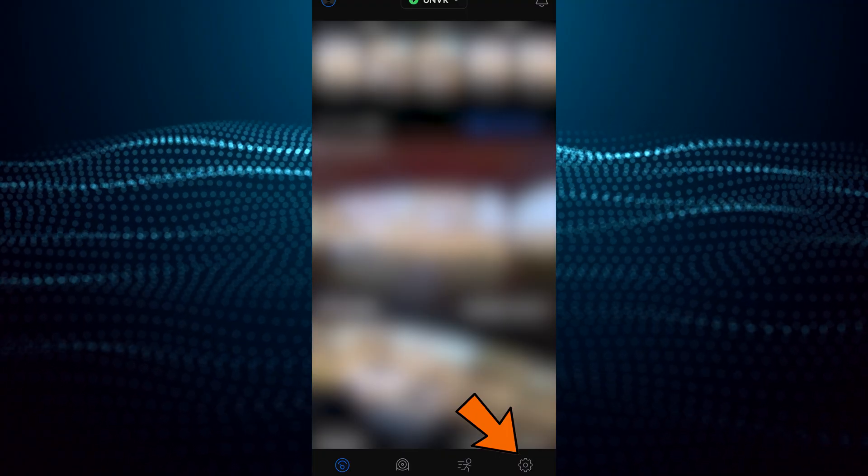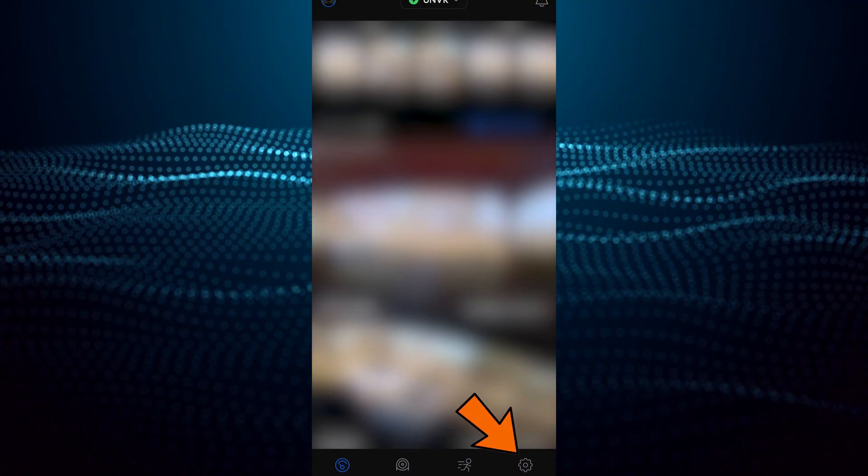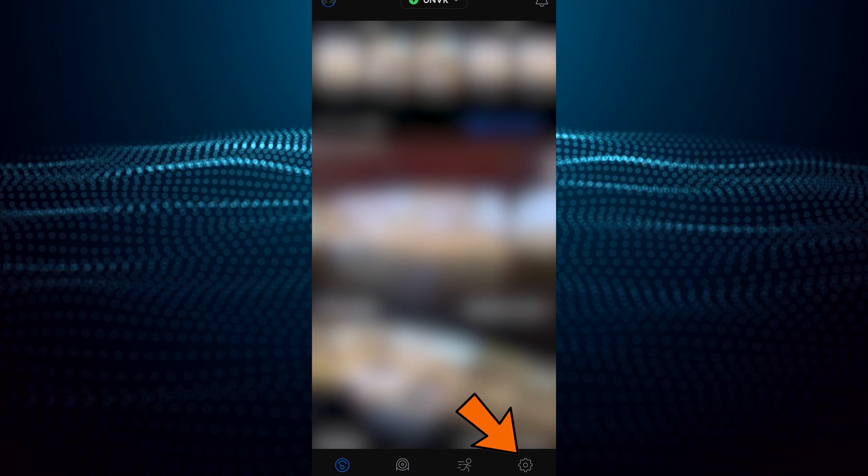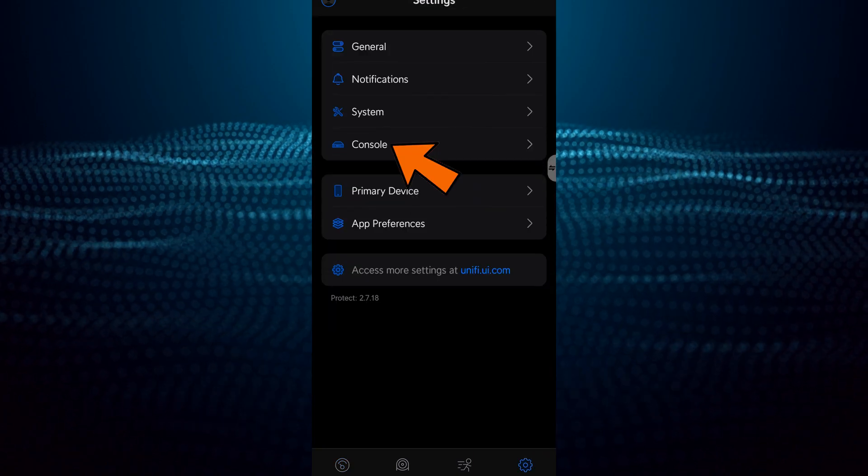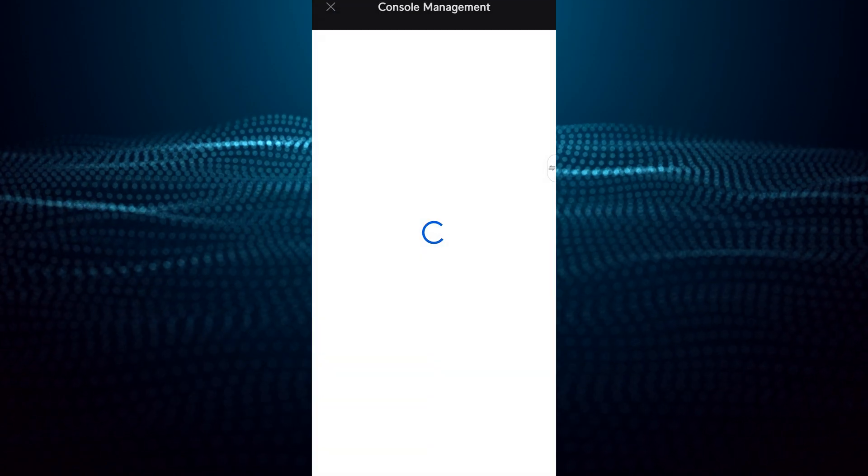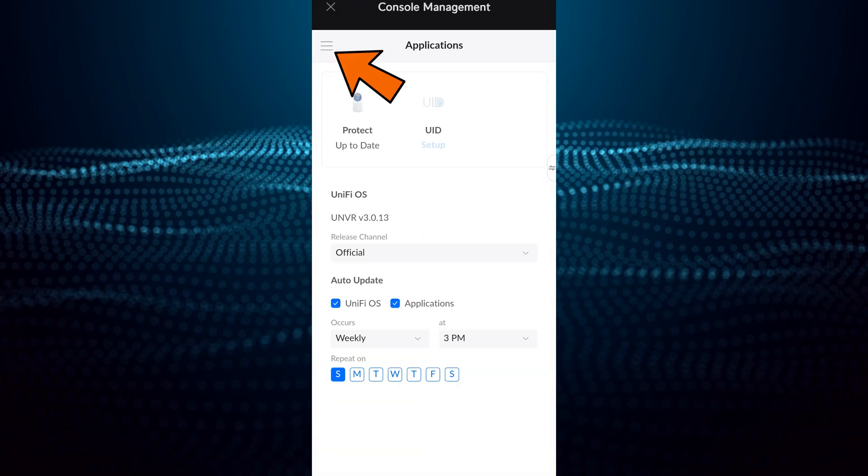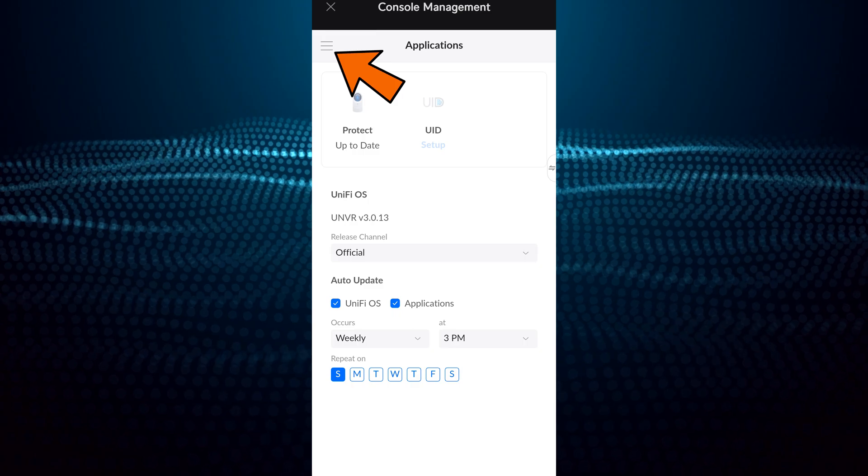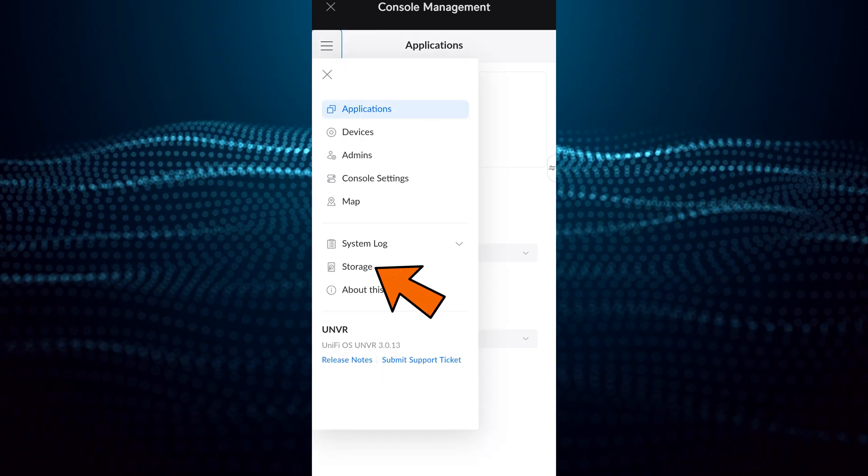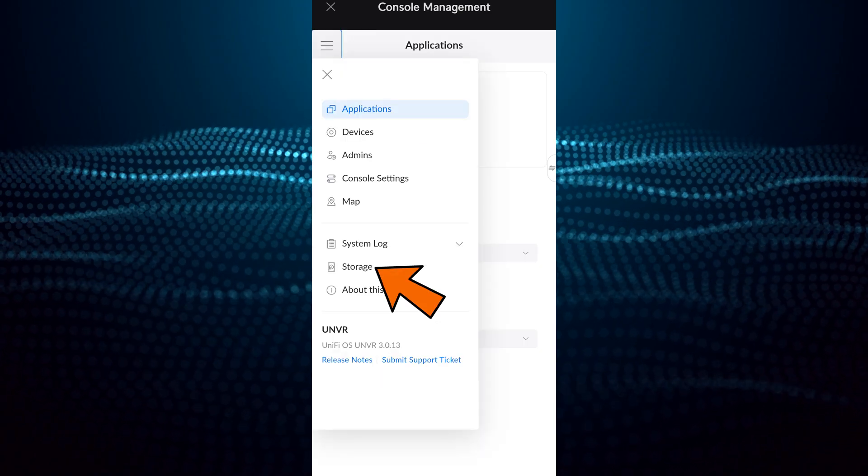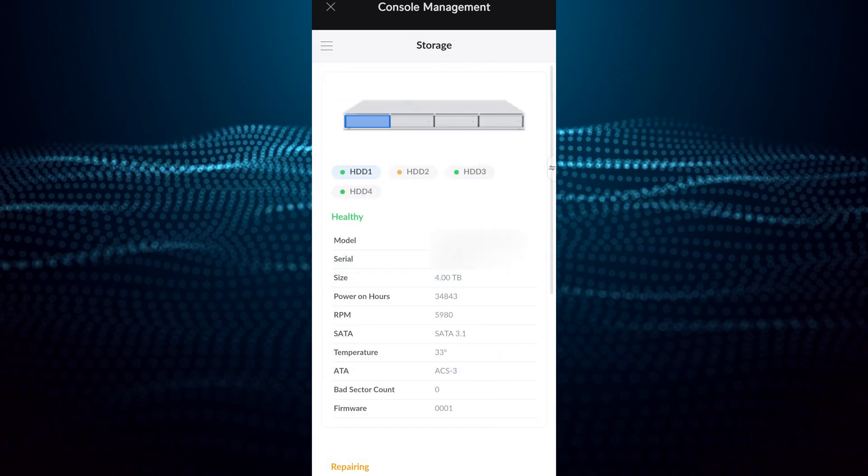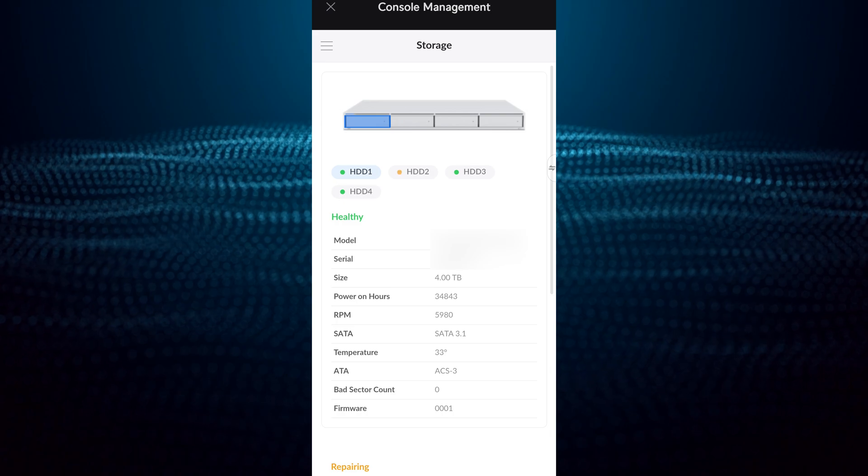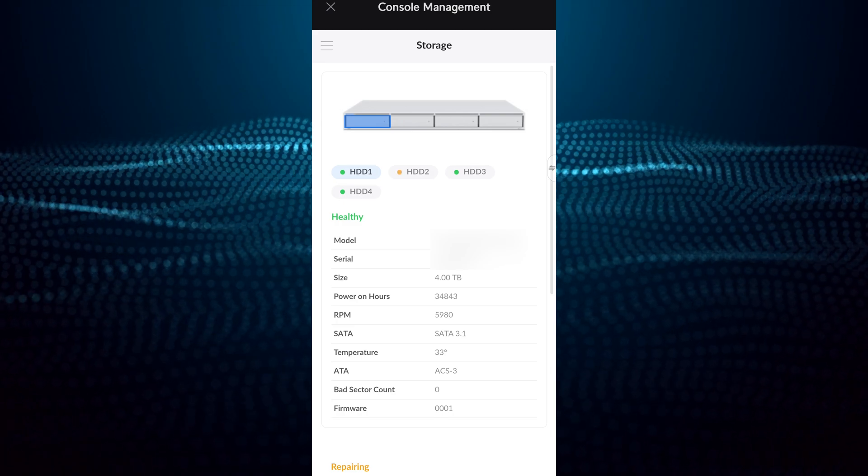Now for mobile, in the Unifi Protect app, go to Settings, Console in the top left corner, then select Storage. You may have to scroll down a little to get that rebuild ETA.